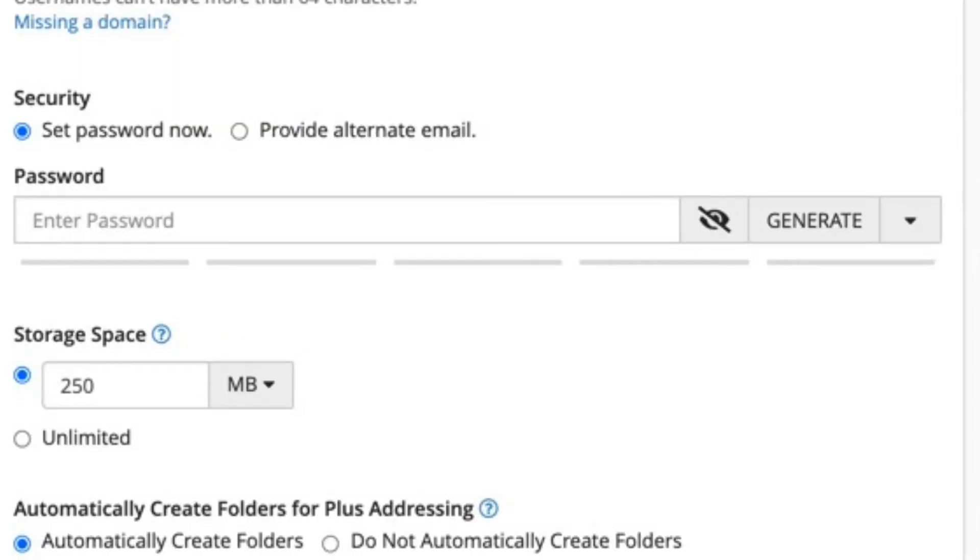Security is the section where you can add the password. You have the option to auto generate the password or type it in yourself. You can also elect to send a message to an alternate email address so that the user can set the password. Decide how you want the password to be created, then type it in or use the password generator for the account as needed.